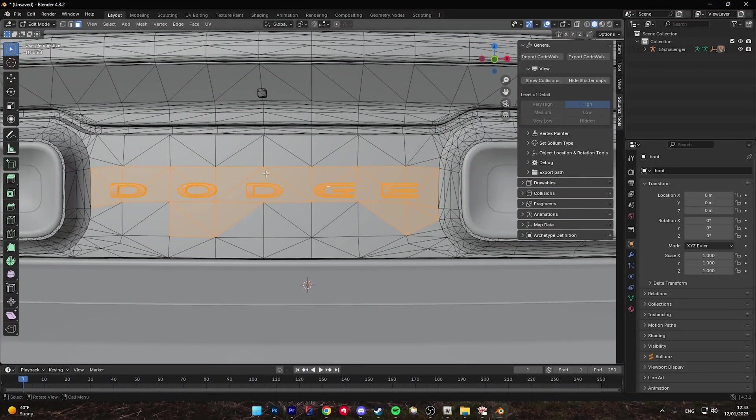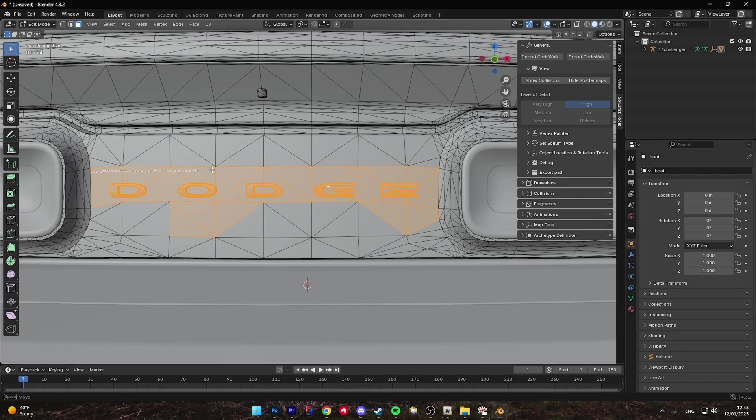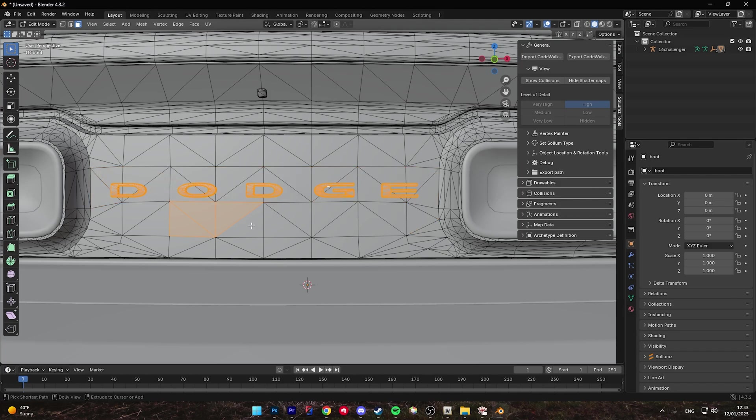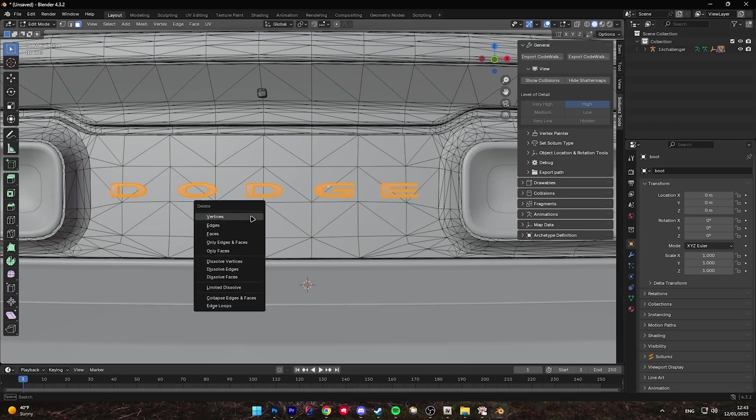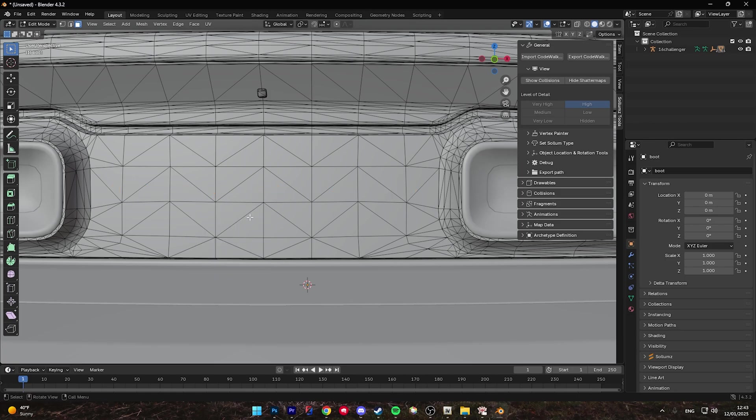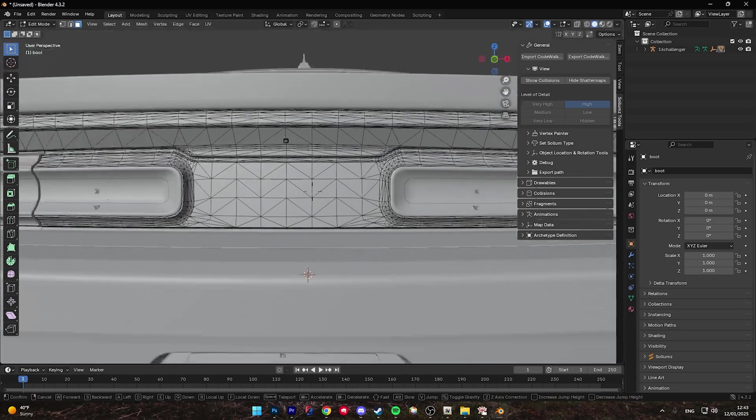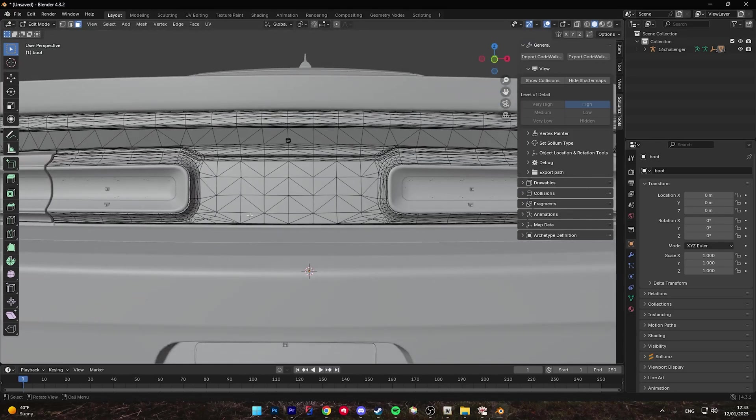Now when it comes to deselecting these backgrounds, you can hold Control-Shift and hold right-click and drag your mouse over everything that you'd like to deselect. Once deselected, hold the Delete key and left-click vertices, and you'll see everything that you just did is now gone.